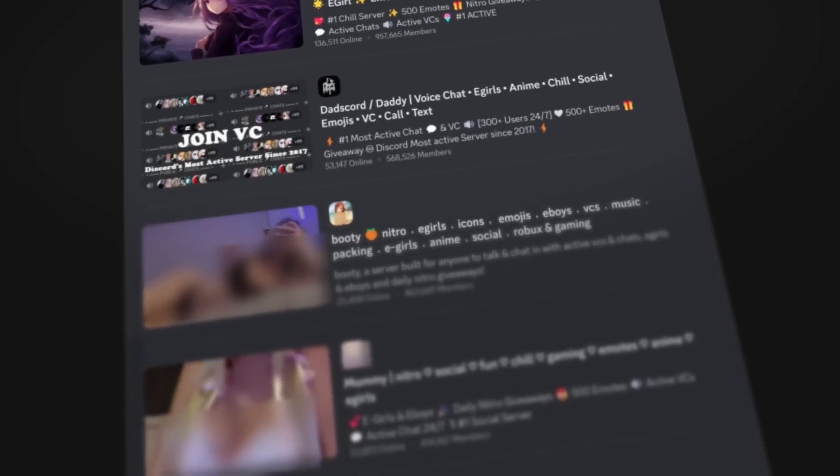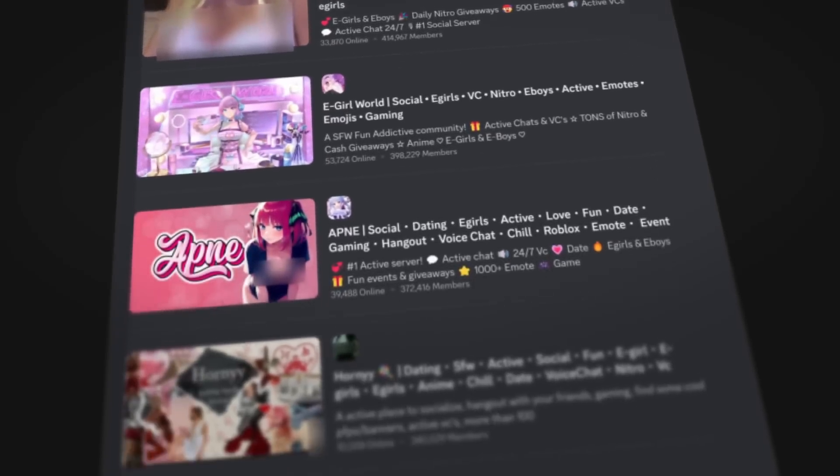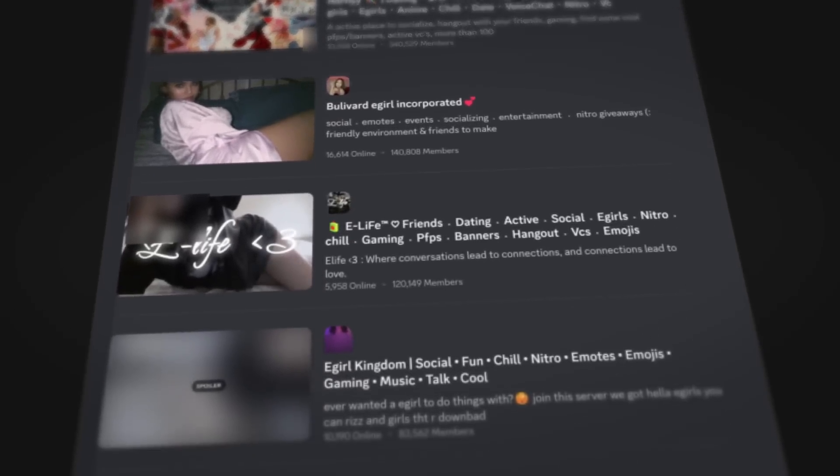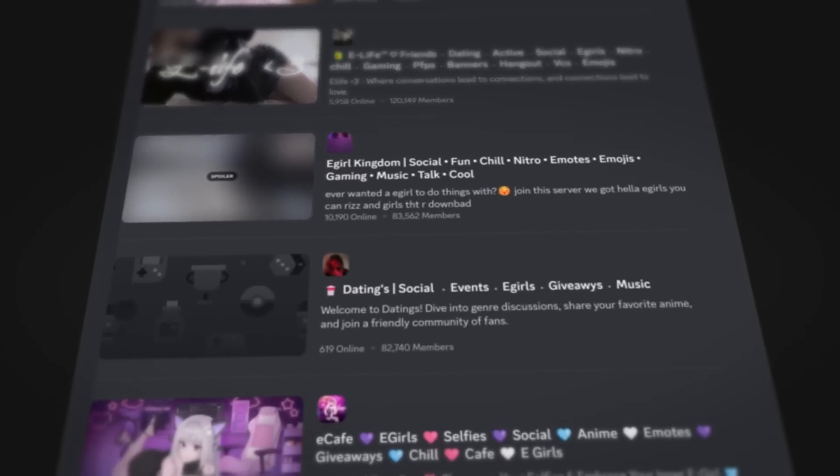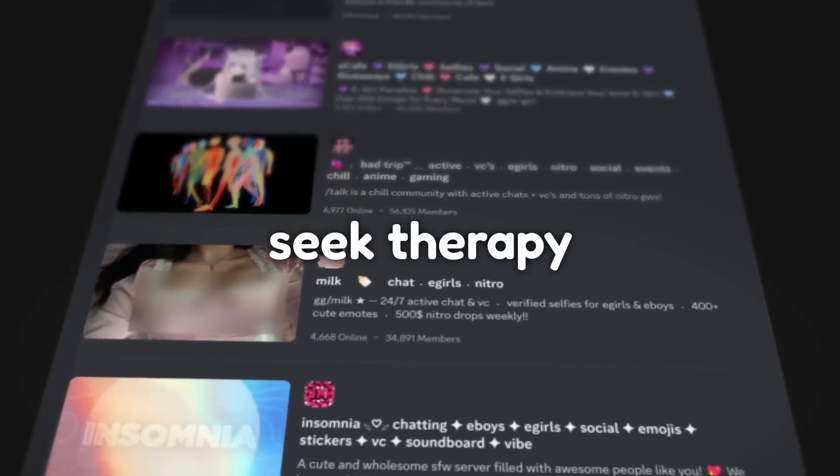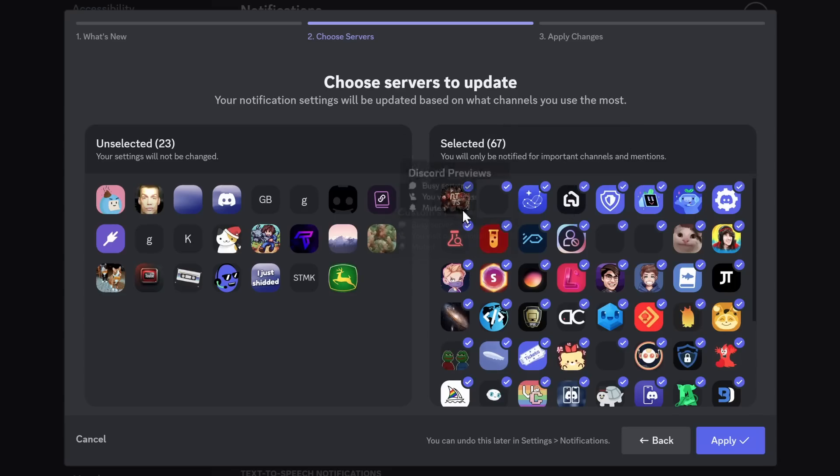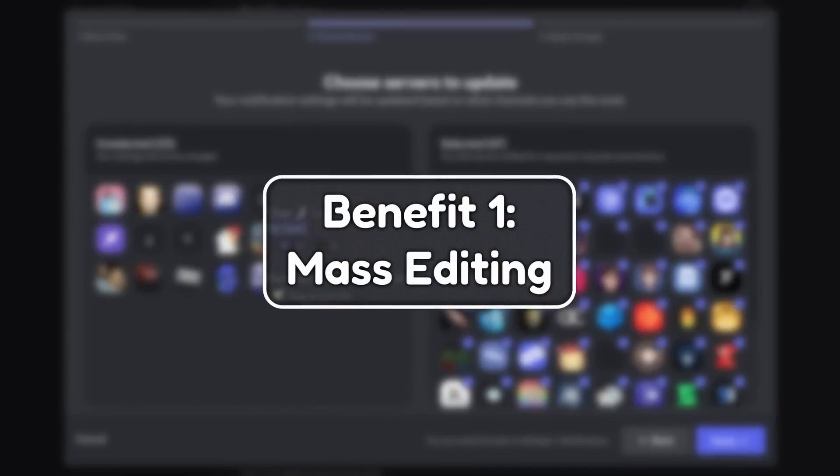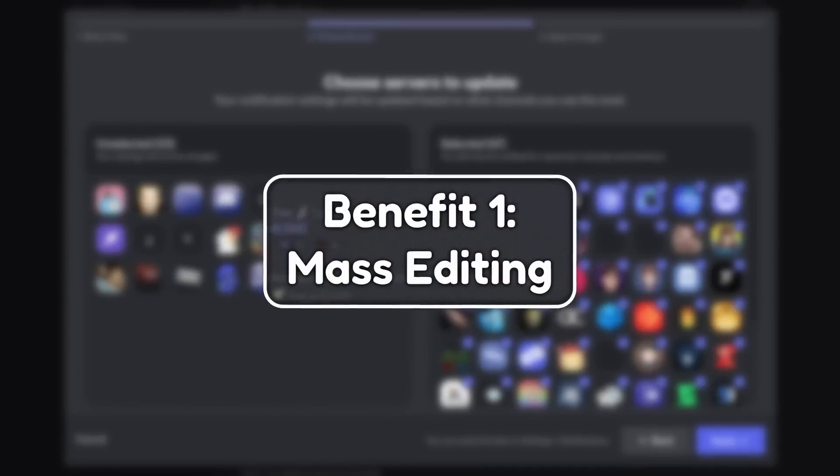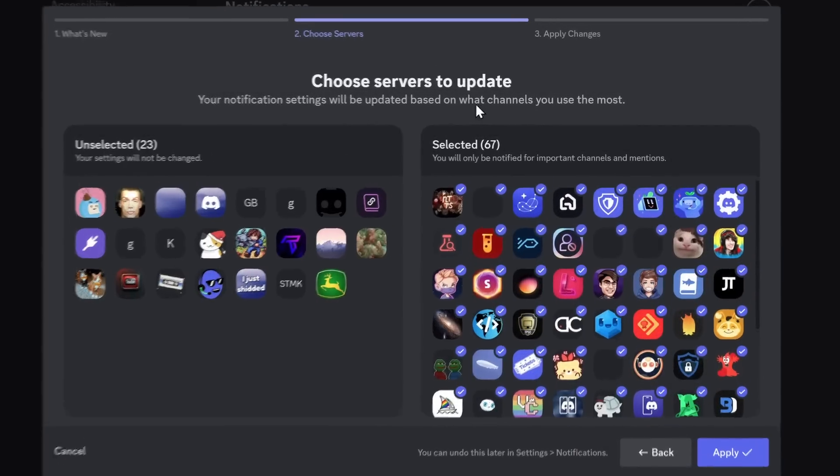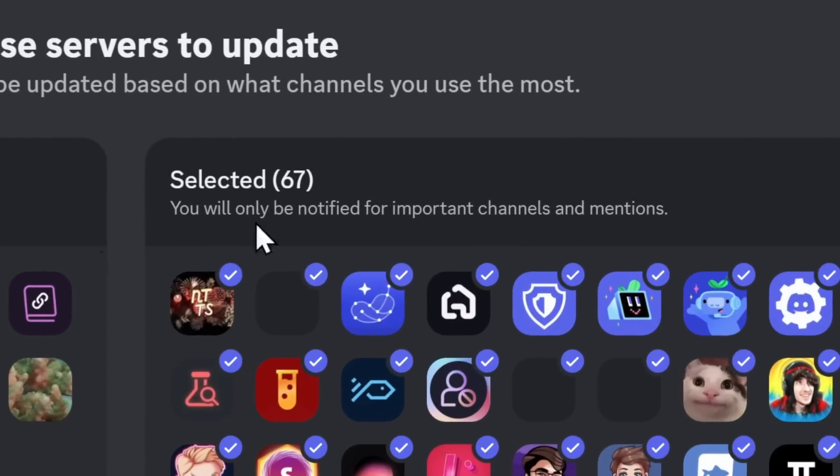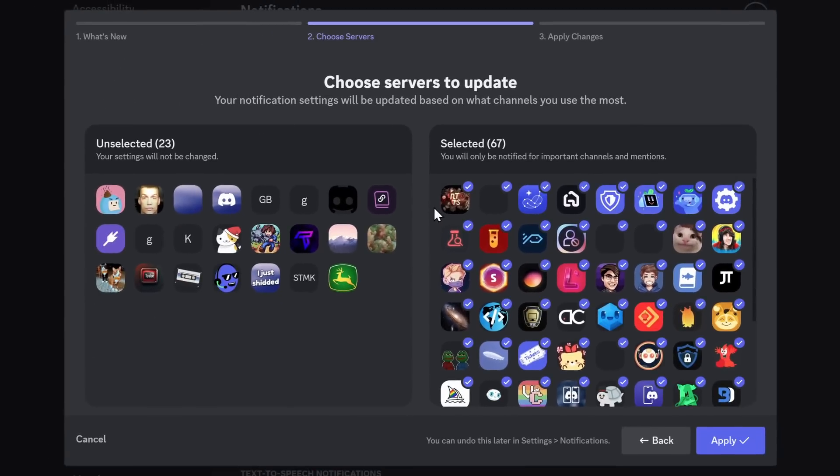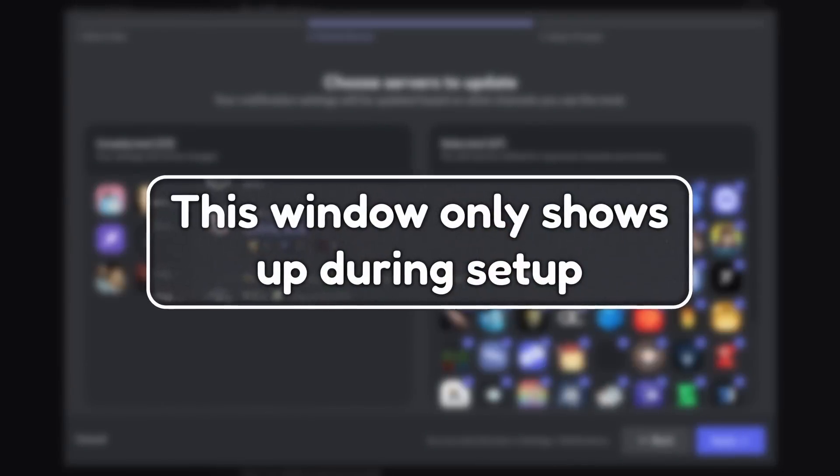Now, the first benefit of this feature is that most of you have, like, 500 notifications on your Discord, because you're in 500 eGirl servers that you can't escape, because you're super lonely and depressed or something. But with this pop-up, it allows you to mass-edit your notification settings. Because when you select a server in this, you actually make it where you're only notified for important channels and mentions, which will make more sense later. But I do want to make it clear that this pop-up only shows up once.